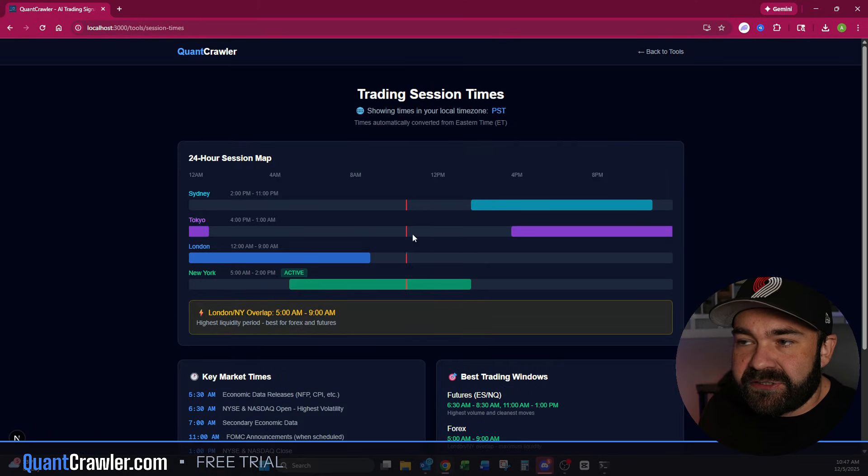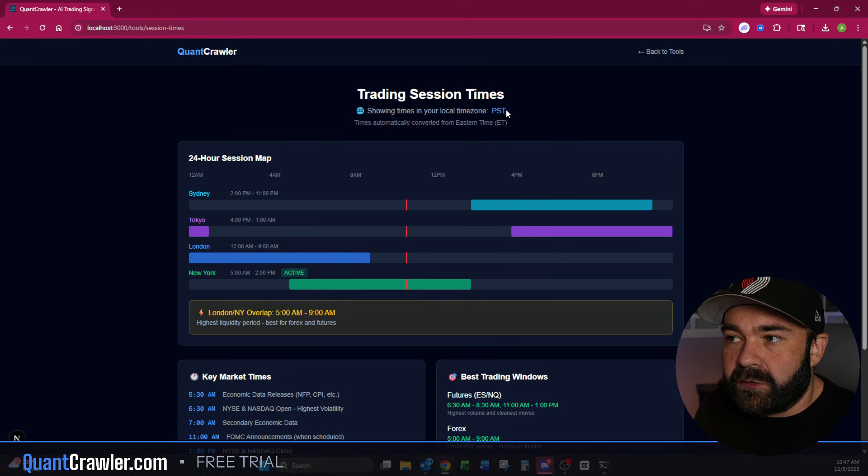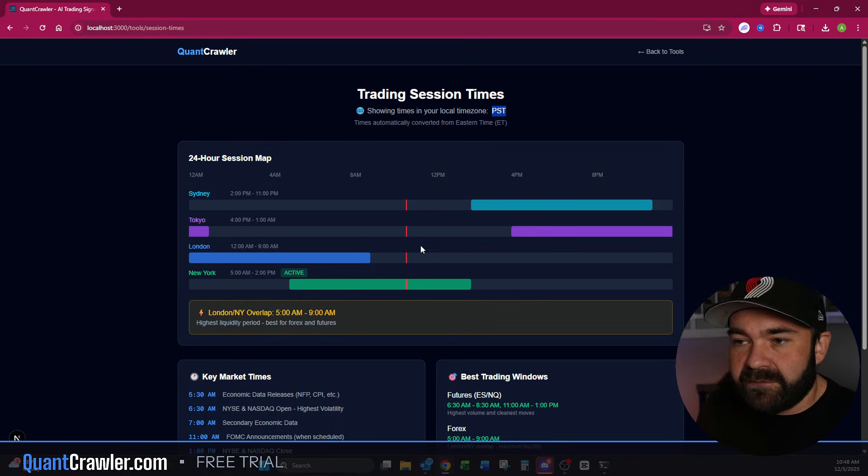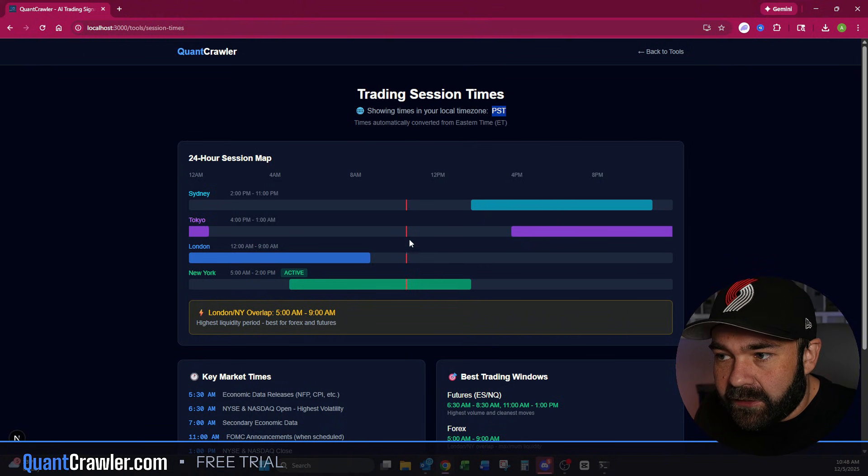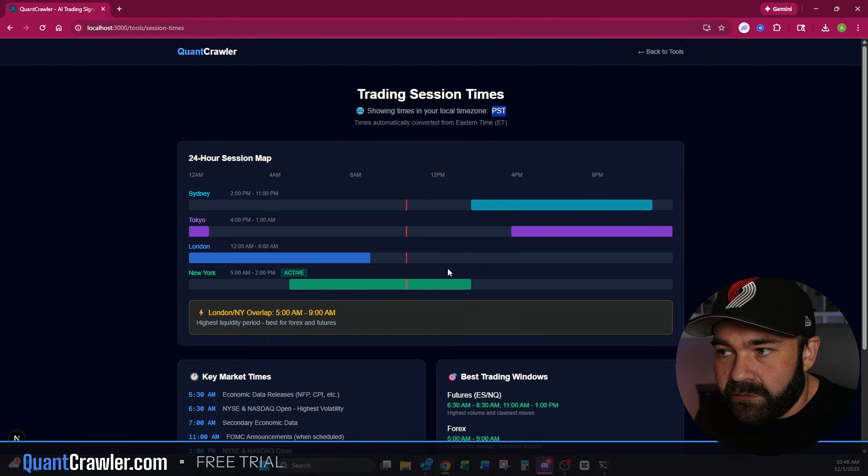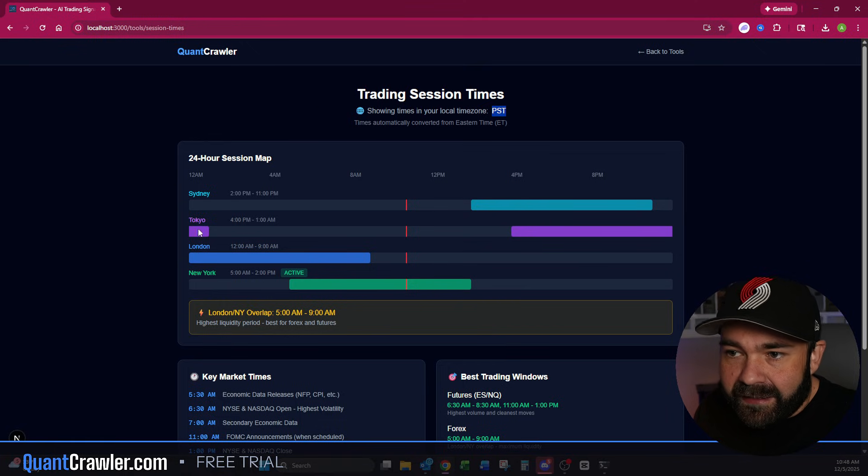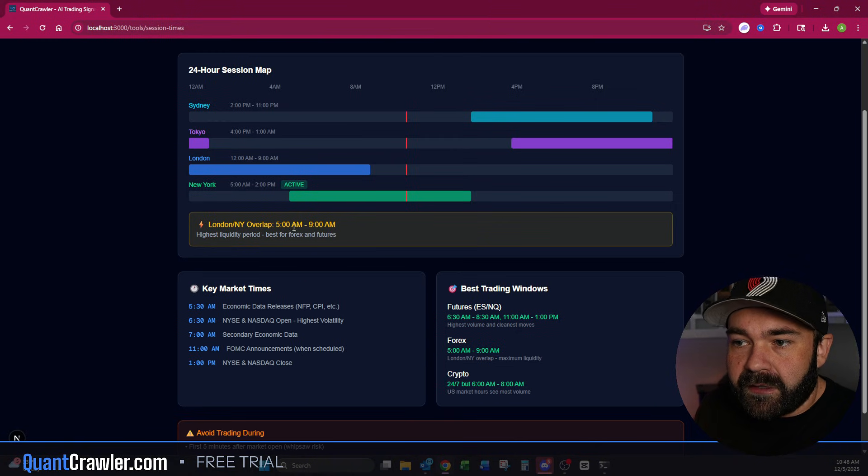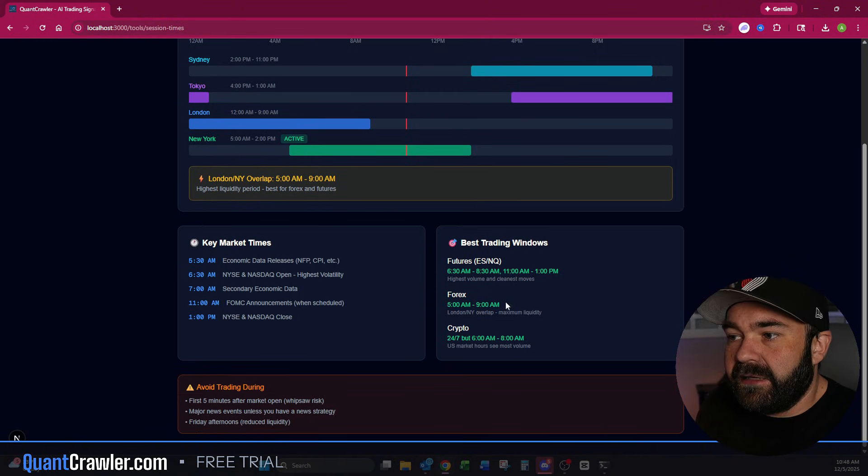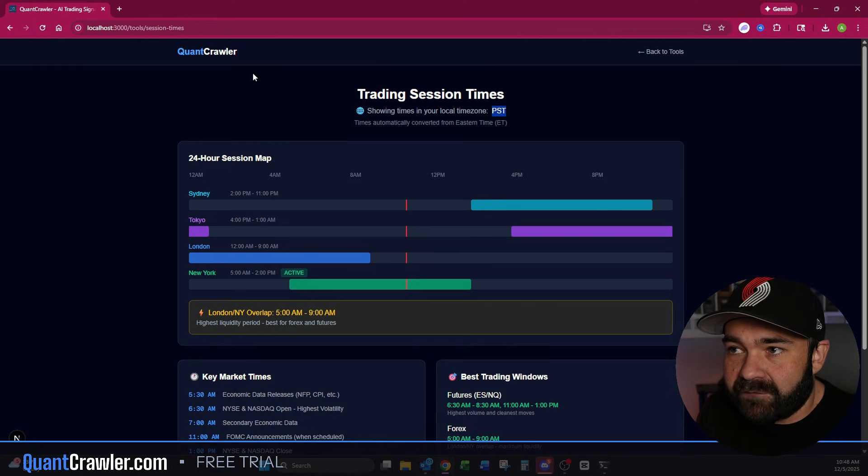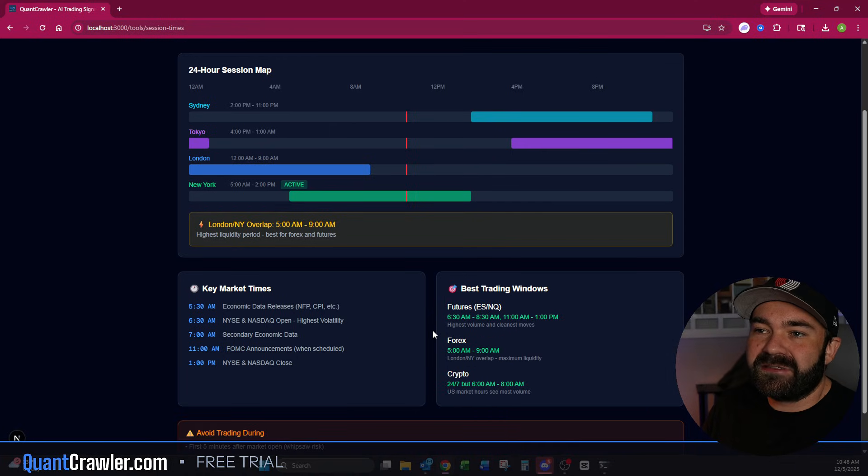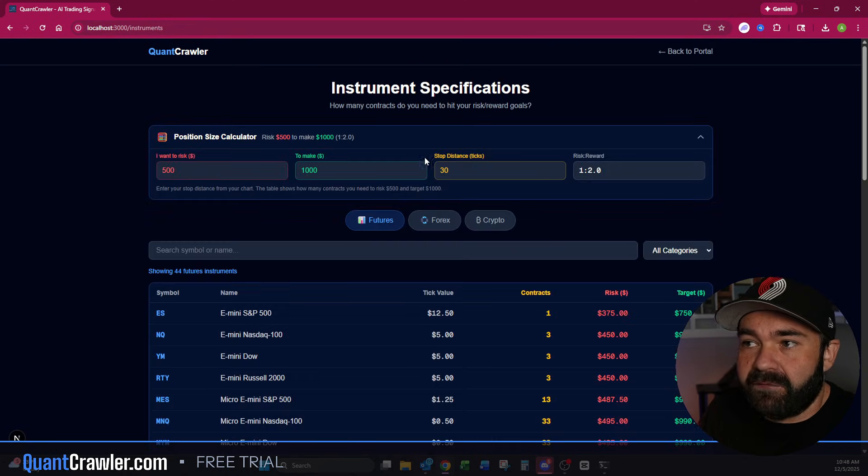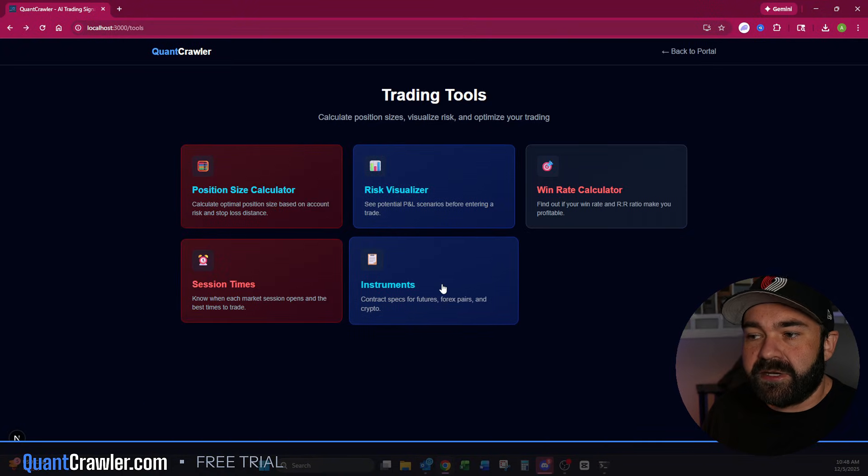Now we have session times right here where you can see this is specific to your time zone that you're in. I'm in Pacific standard. If you are in Eastern, it will be Eastern. If you are in any time zone in the world, it will pull to your time zone that your computer is set to. So you can see right here, this red bar, this is the live session. This red bar moves and tracks. Right now it's only New York. Then you can see you have some overlap between Sydney and Tokyo and then Tokyo, London at the end. And there's some overlap here in the morning with London, New York. It will just show you the trading session times and where you're at. Key market times right here, best trading windows and avoid trading during these. And then we will also have the news ticker scanning and we will probably have a news section in here in case you wanted to just keep this up and running while you are trading. Then again, we have another link to the instrument tab right here. It's redundant, but it is a trading tool, so I have it in here.